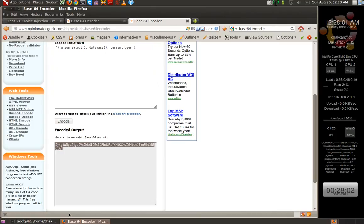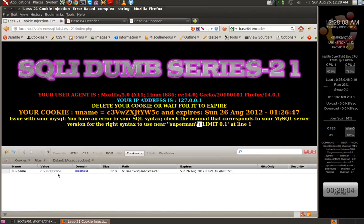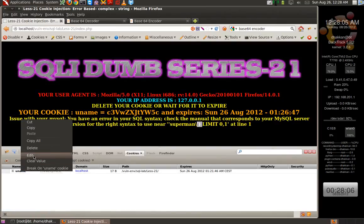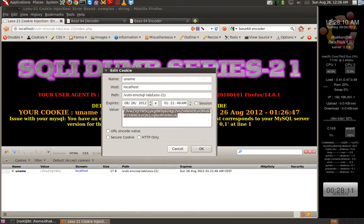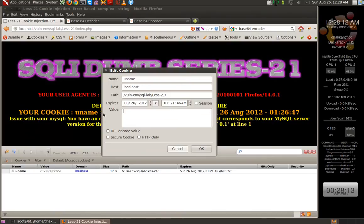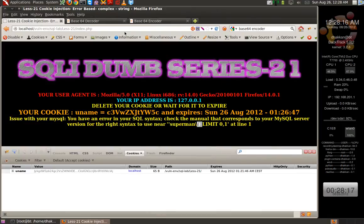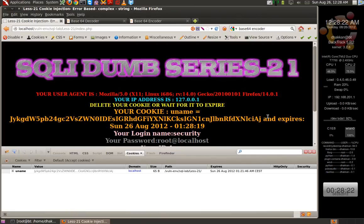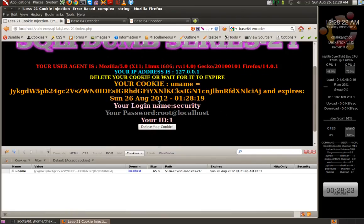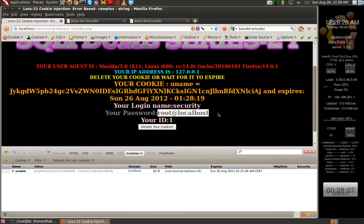Let's go back to the page. Edit the query. And let's see. And there we go! We have the login name as 'security' and password as 'root@localhost'.